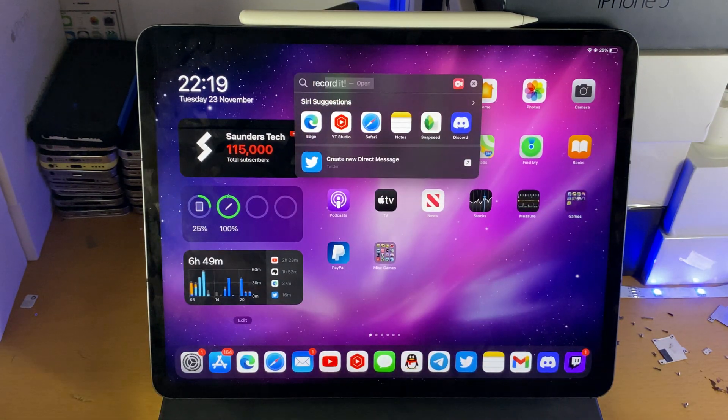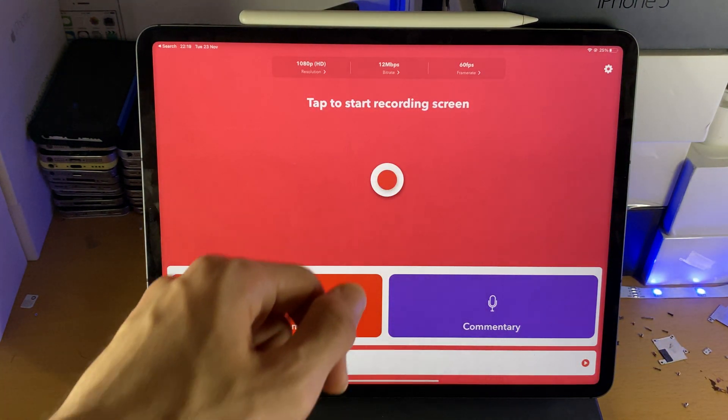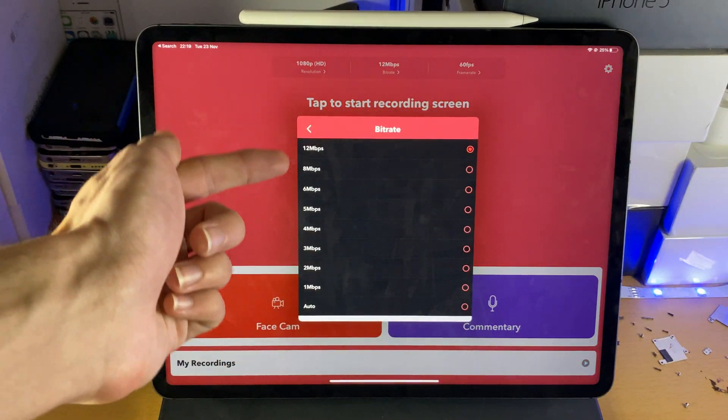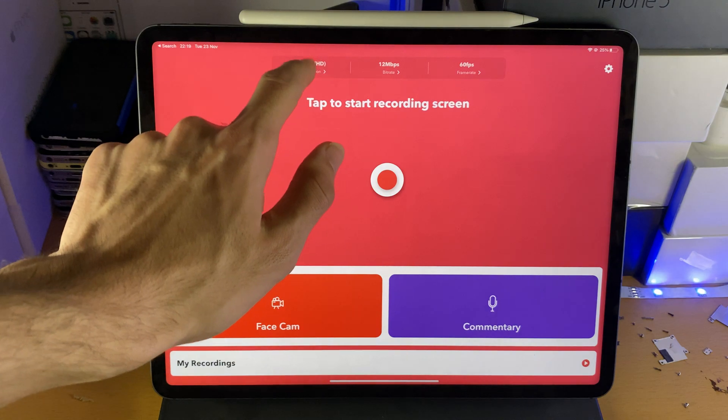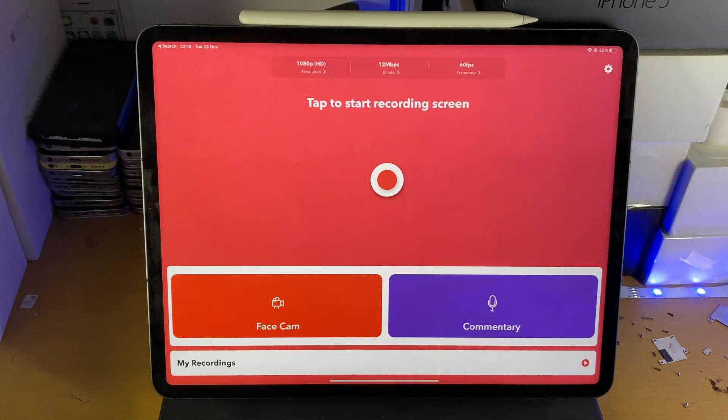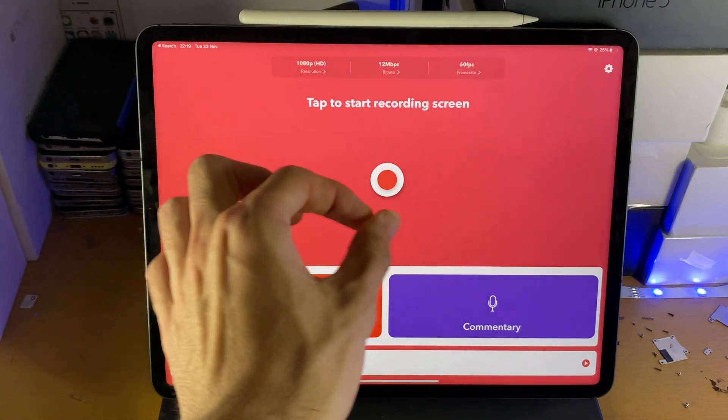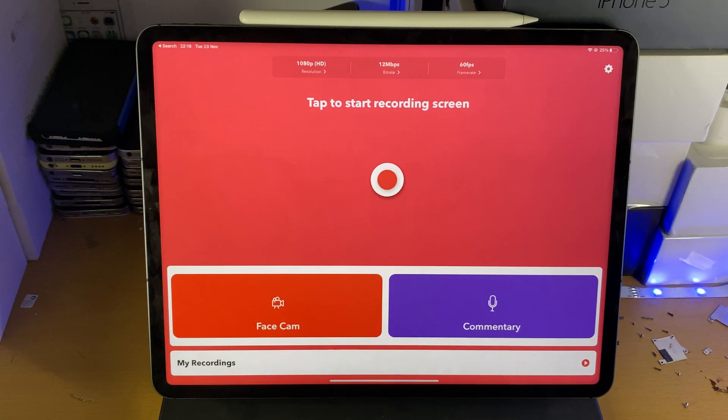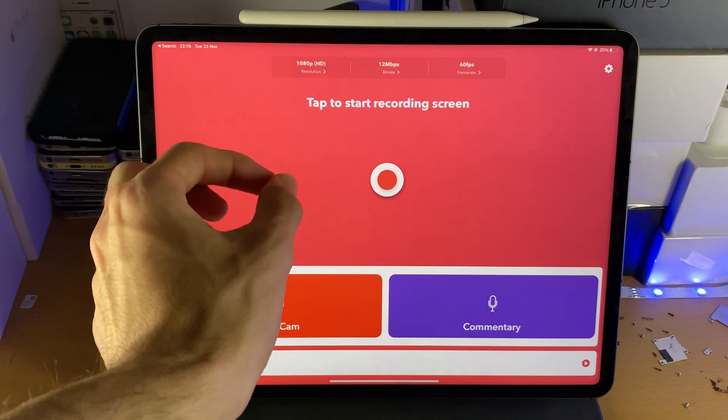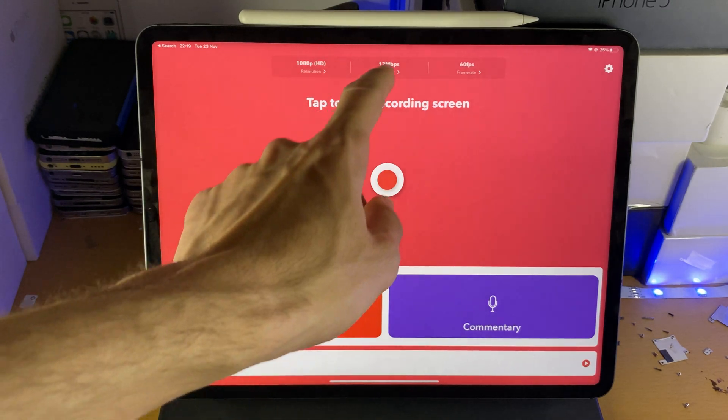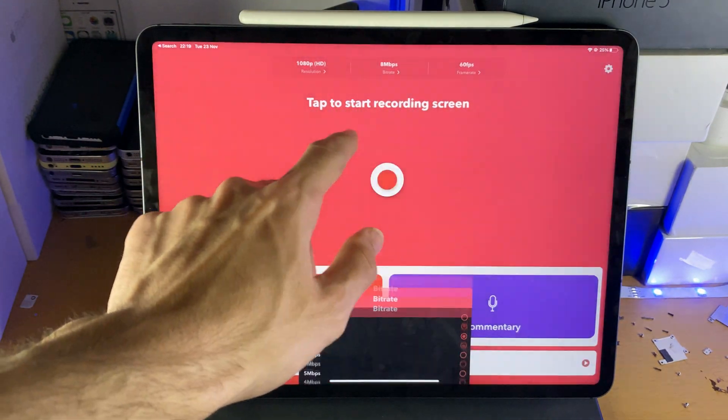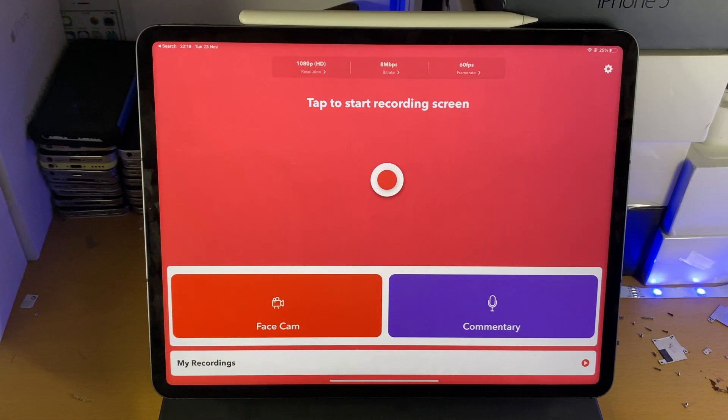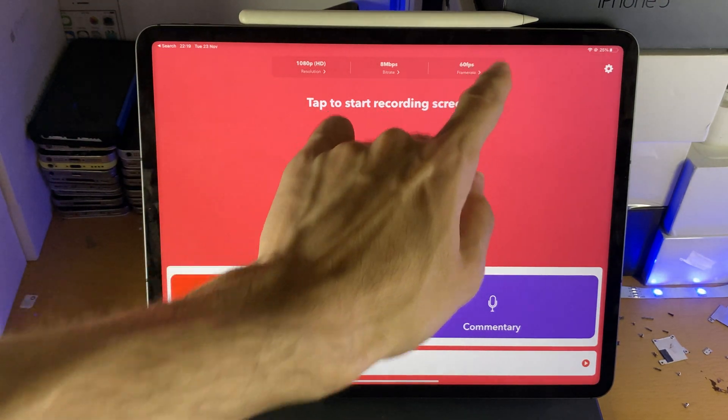If we open up Record It, you can see bit rate. We can change the bit rate which is the quality of the video. Even though you may be recording at 1080p, if the bit rate is low, you will just see like big blocks. If you've ever watched a Twitch stream and the quality is really bad, that's the reason, it's the bit rate. I recommend you set this to 8 megabits per second and this is going to ensure that you're not going to have any blocky or any bad textures.